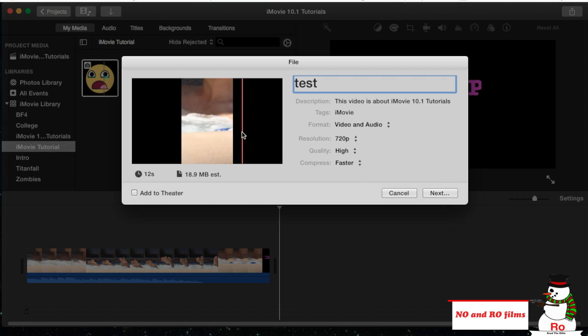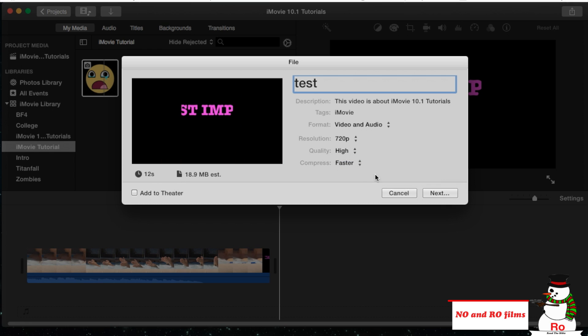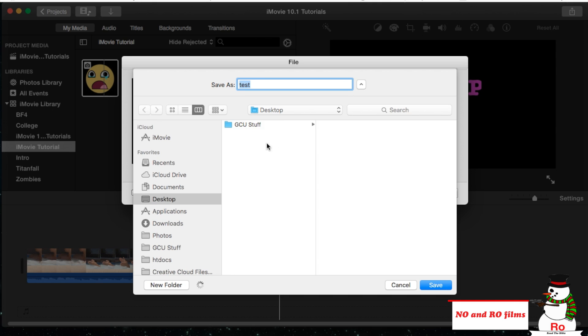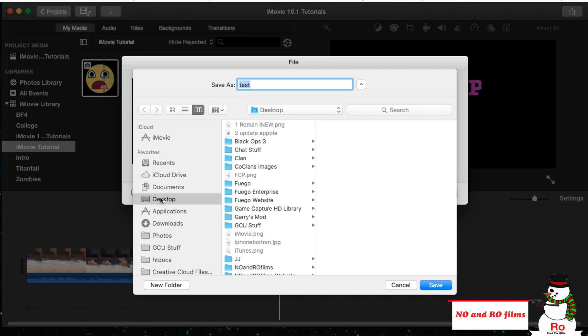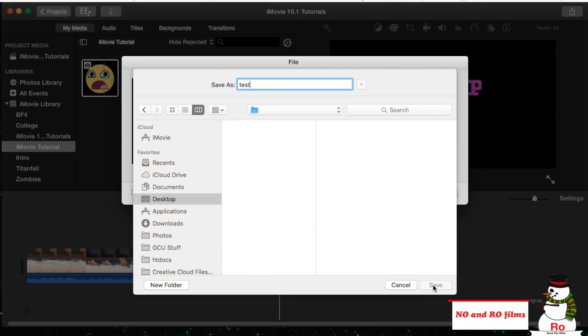And you can scroll through your footage, looks good. Hit next, and a little window will pop up. Give it a moment, it'll ask you where you want to save. I'm going to put it on my desktop right here. I'm going to name it test, and we're going to hit save.